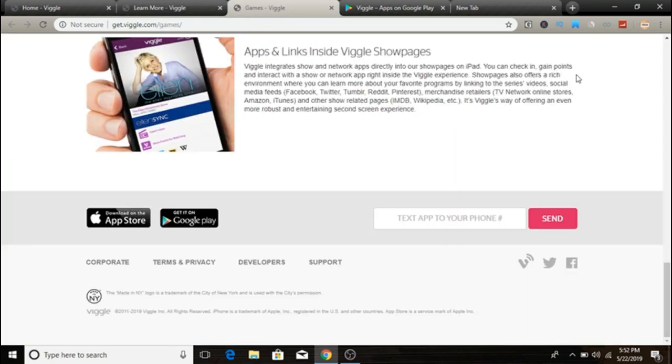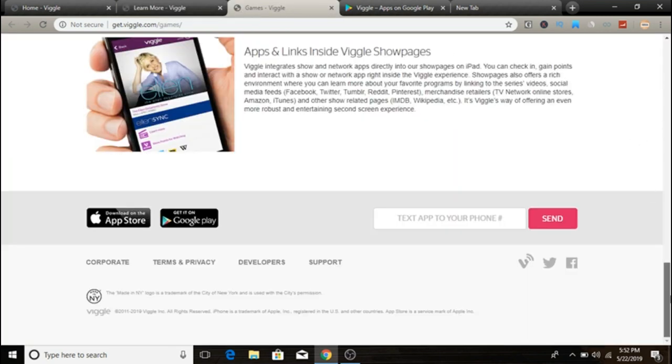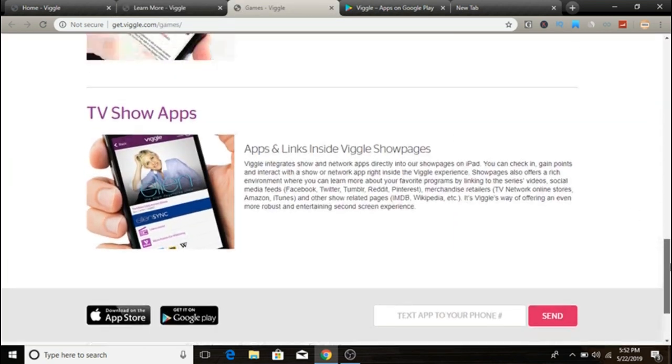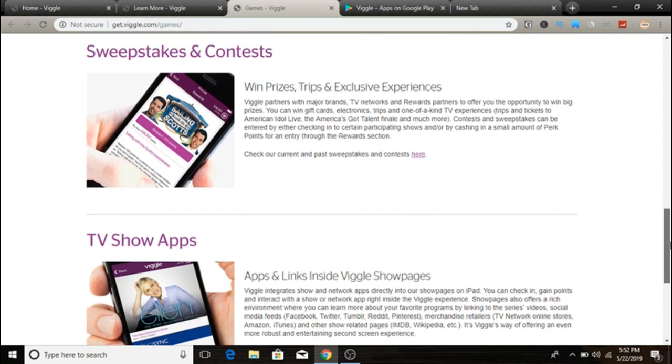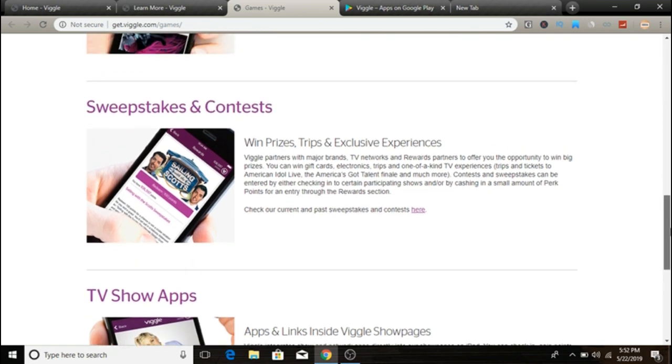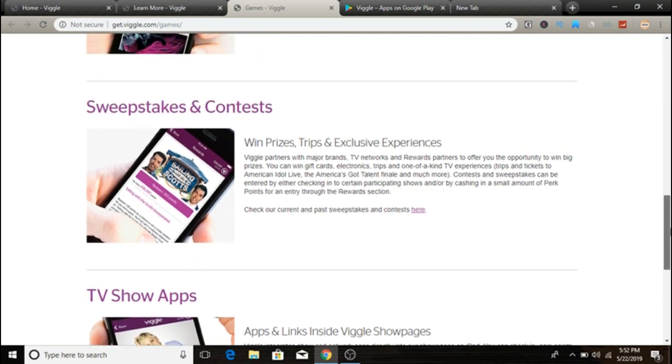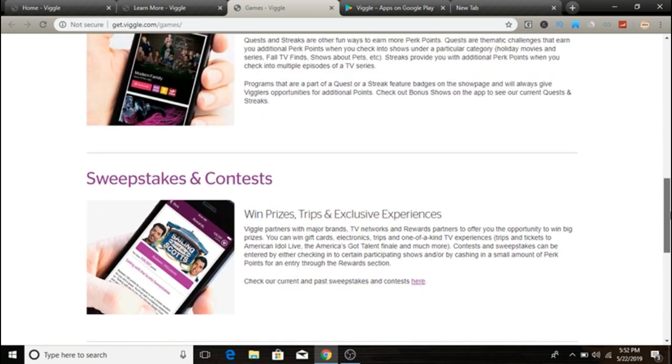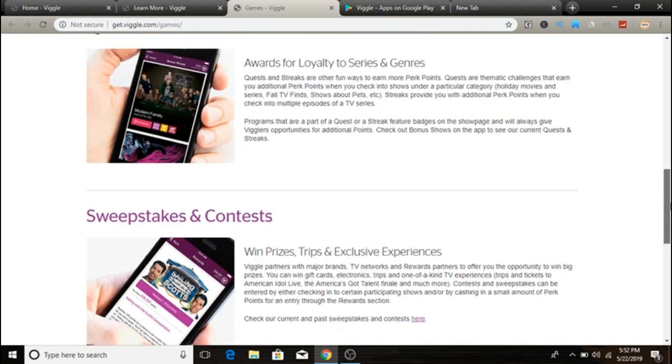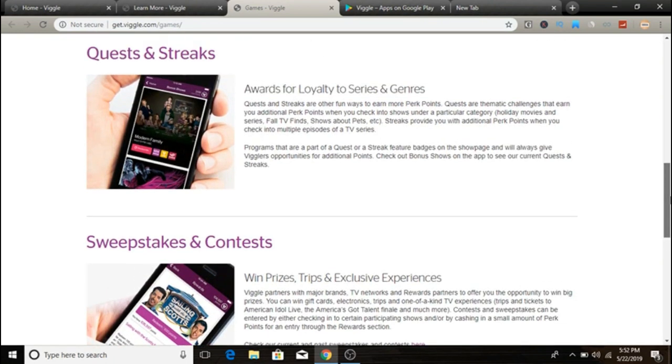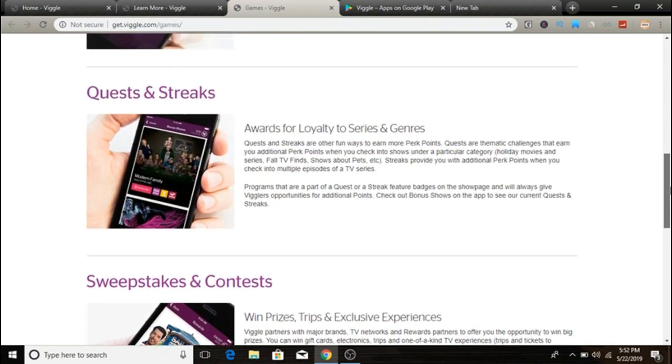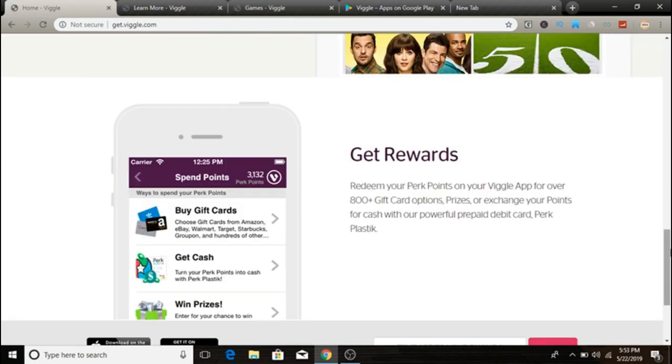So basically guys, how much you guys can make with Viggle: at the time of this review guys, one perk point equals 20 Viggle points, while 1,000 perk points are worth over one dollar. However, when it comes to gift cards and merchandise, the value of your perk points will depend on what you are redeeming them for.